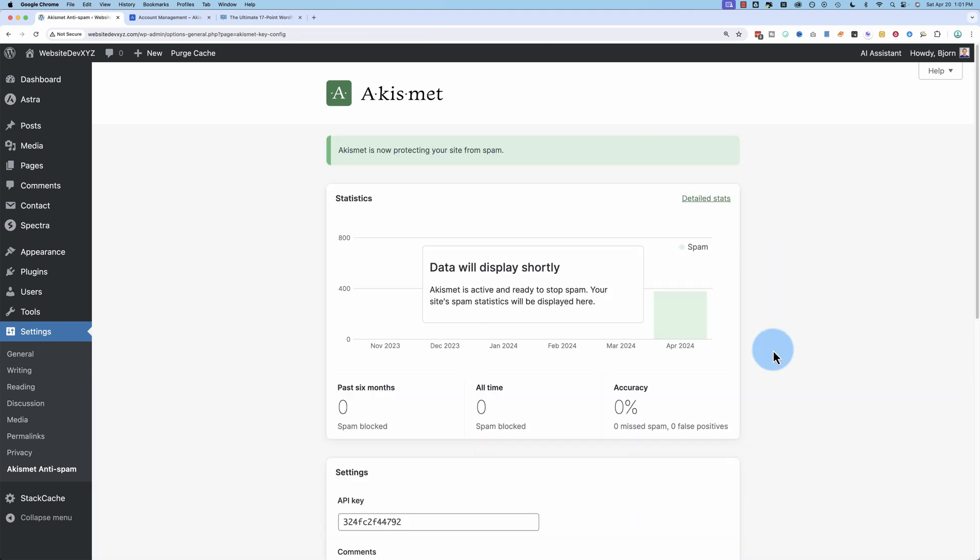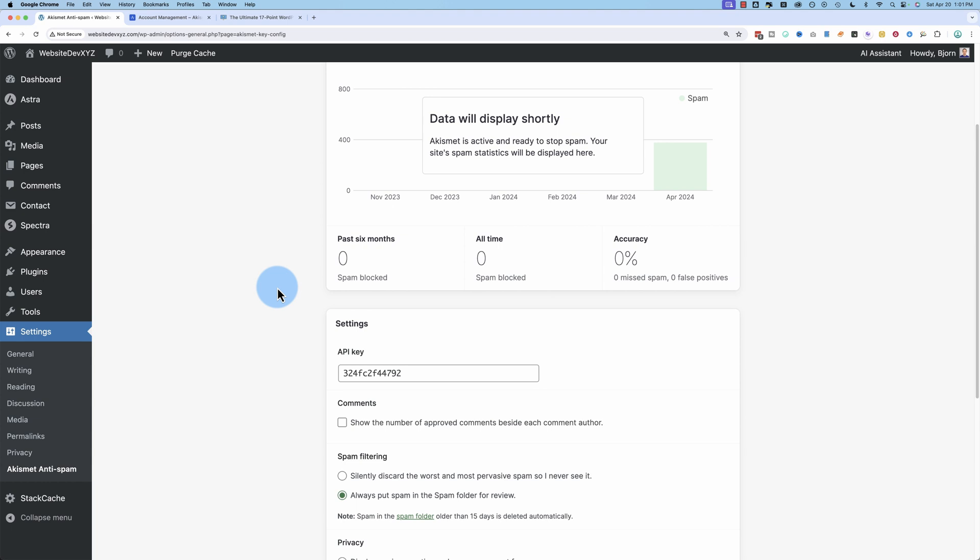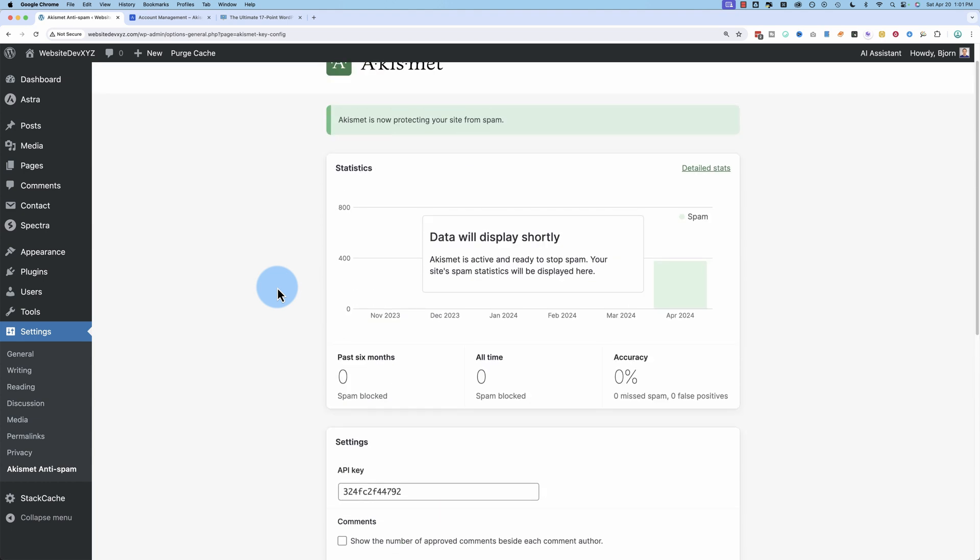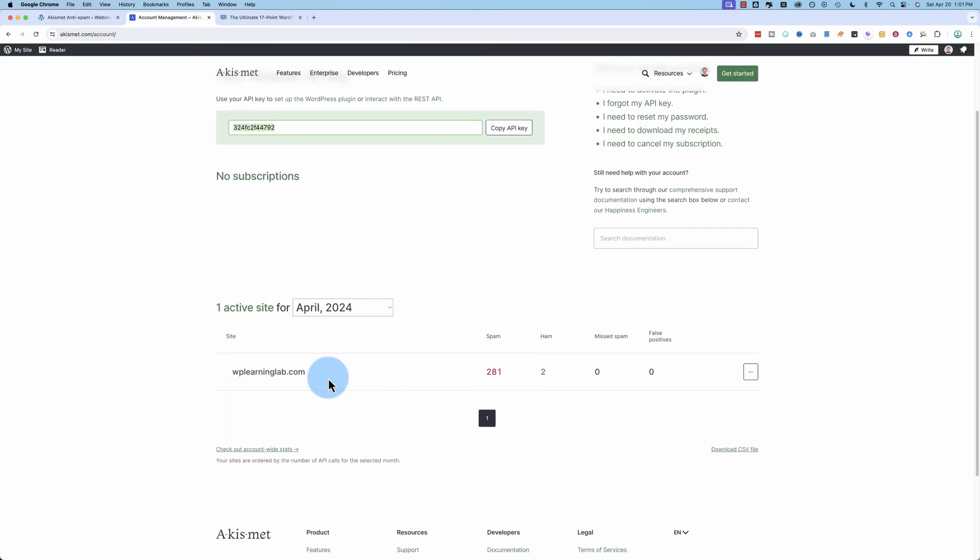Now we have our dashboard. Currently, it's all showing zeros and no data because we just installed it on this website. It only shows data for this specific website in this website dashboard. In the actual account over here, it shows other website data. Here it's a WP Learning Lab. We have 281 spam messages blocked just this month. And we're on the 20th of the month.